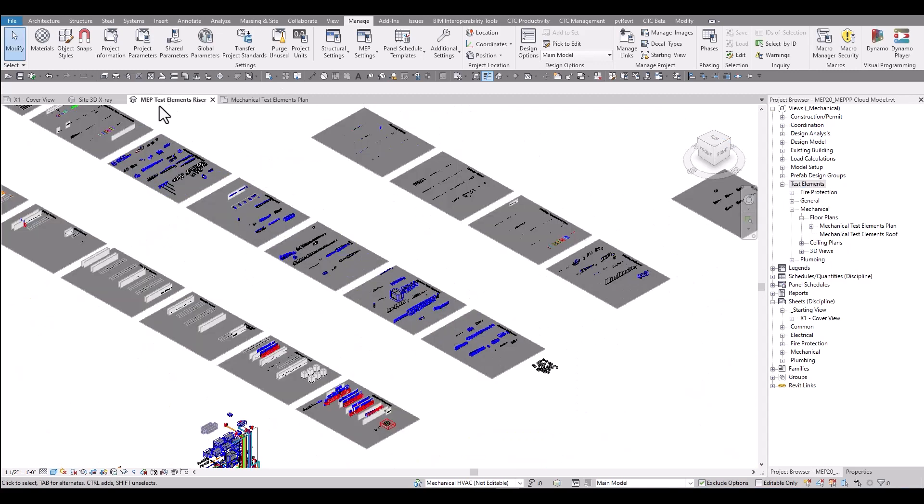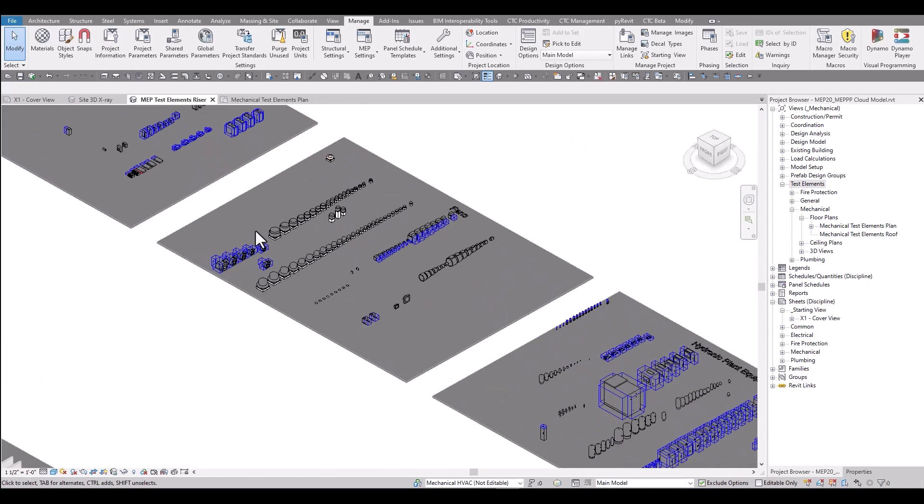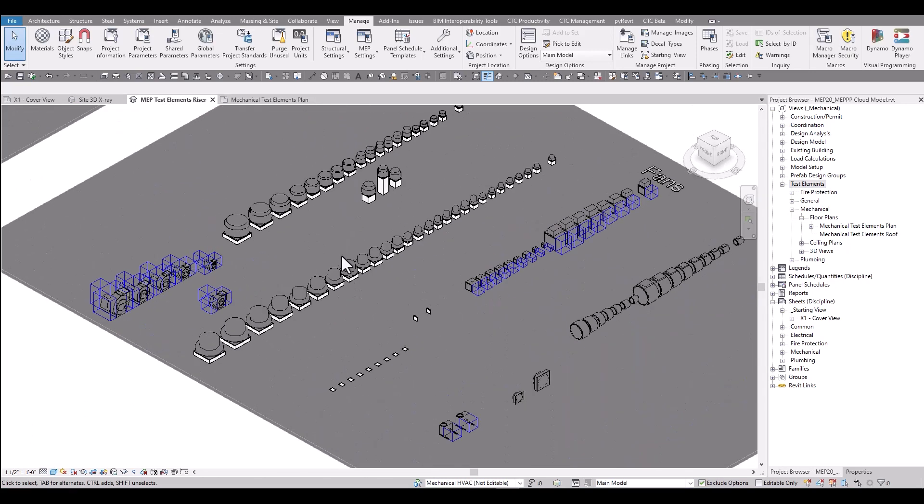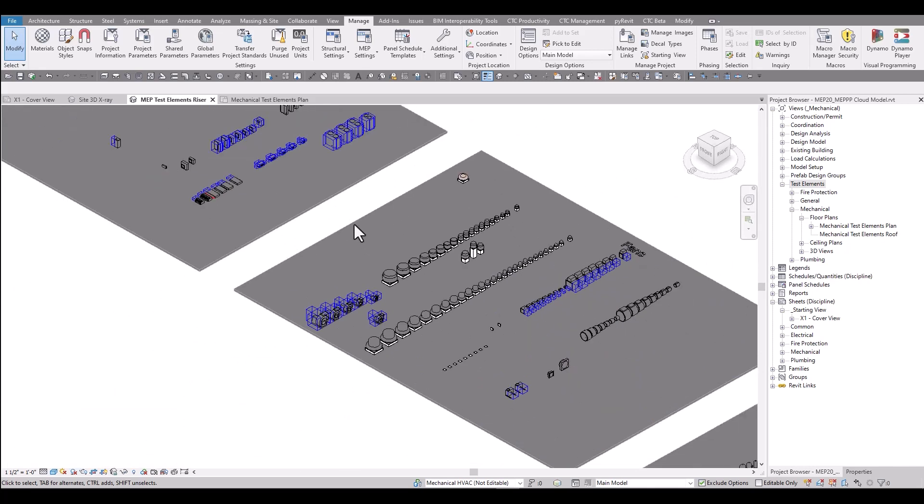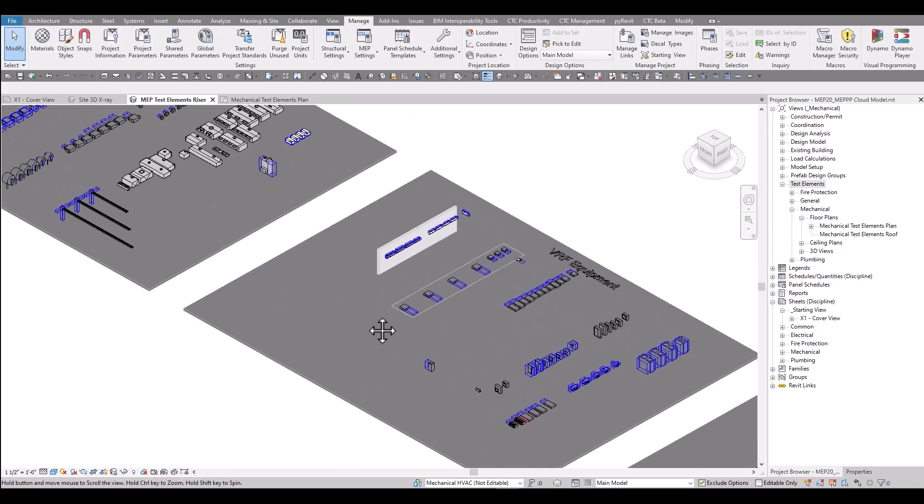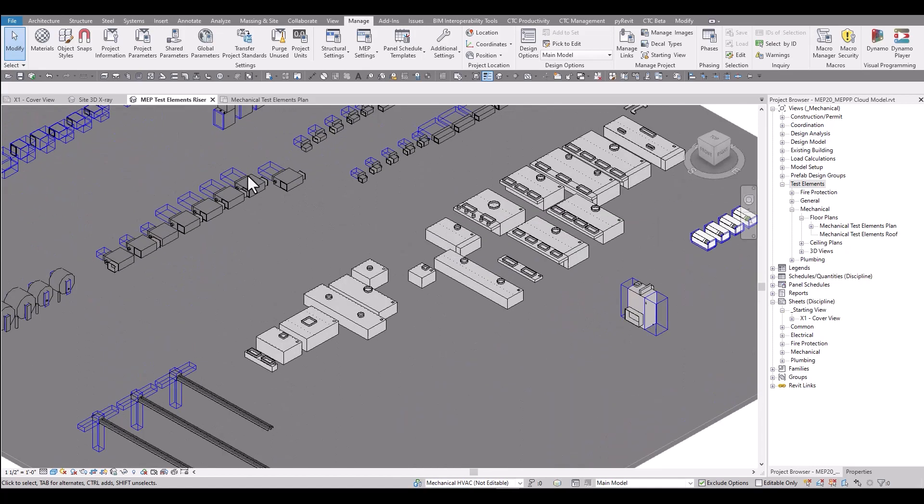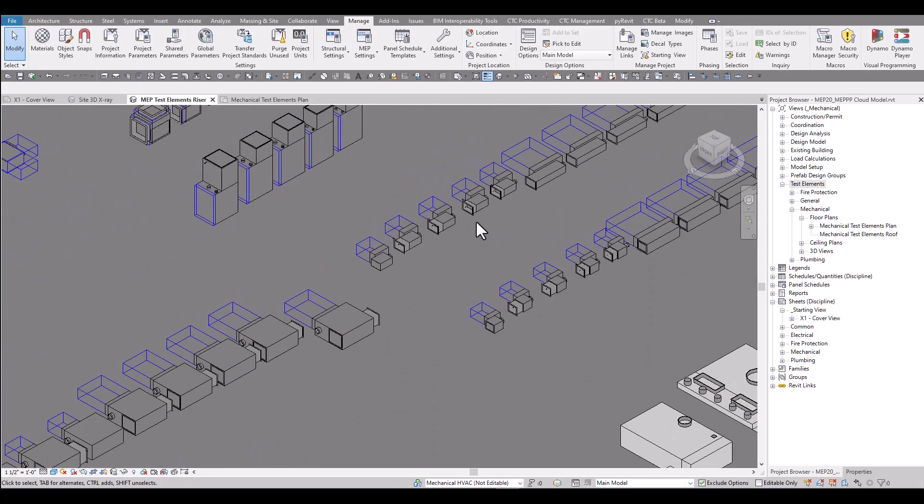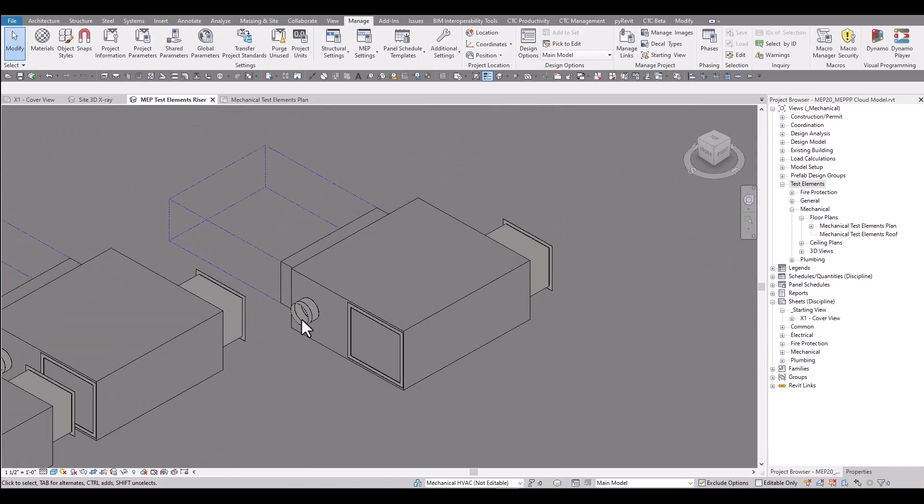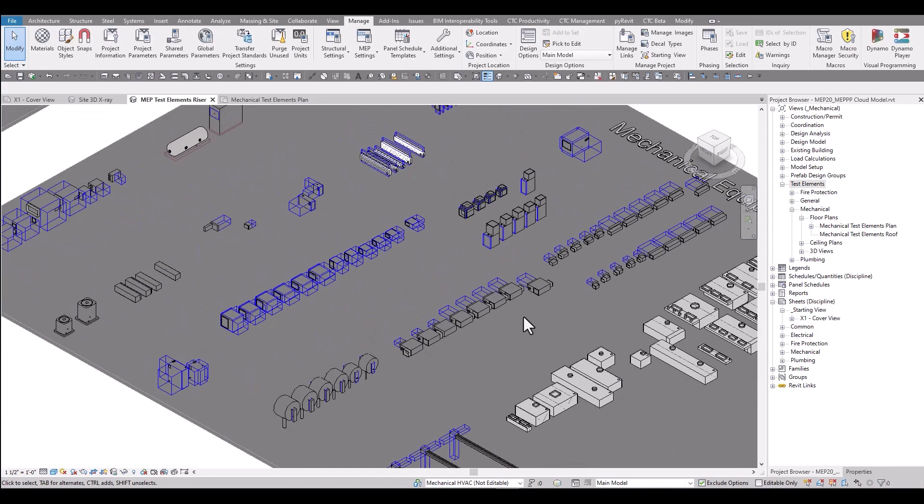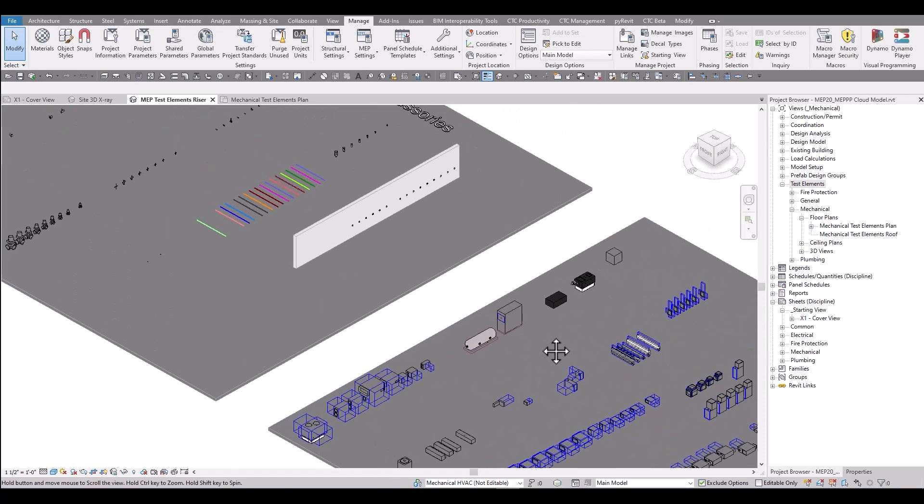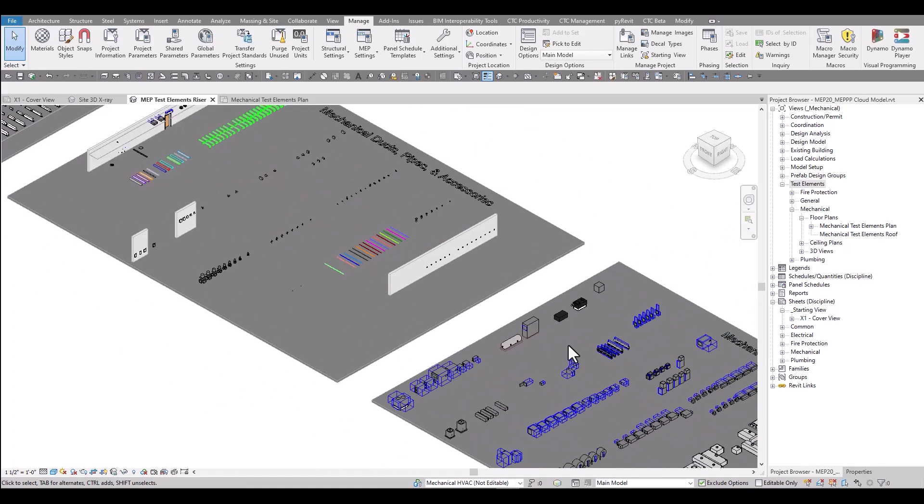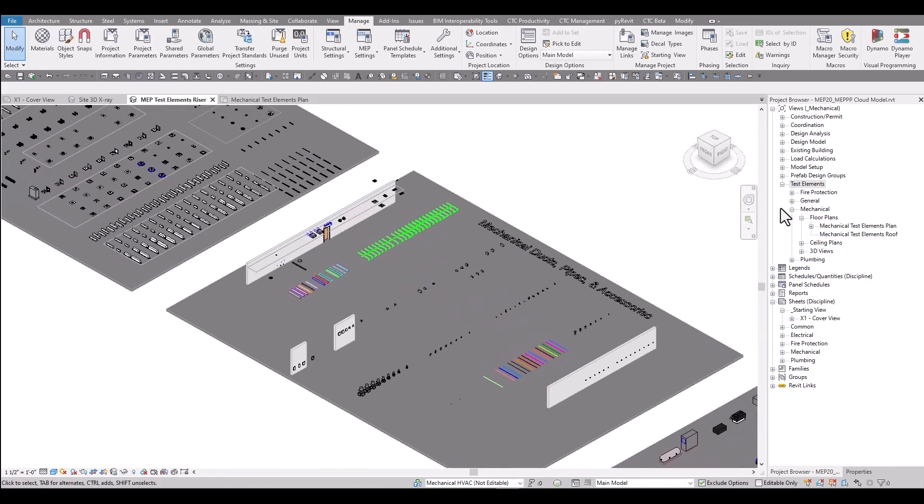This MEP test elements riser view shows every family type of every family included in the Productivity Pack. It's a place where BIM managers and engineers and designers can take a look at materials used. You can get a sense of the level of detail that we're going after with our flanges or duct flanges and pipe connections and clearances and it's another way to see graphically how things will look in the 3D realm when architects start looking at this content.